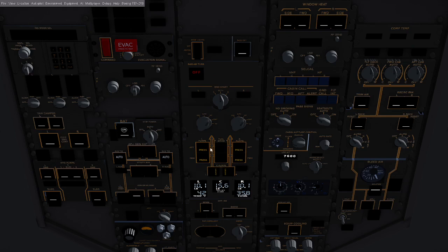Then we're going to go ahead and start our APU. Now once our APU is running, we're going to turn on the APU generator and the APU airbleed to charge the system.